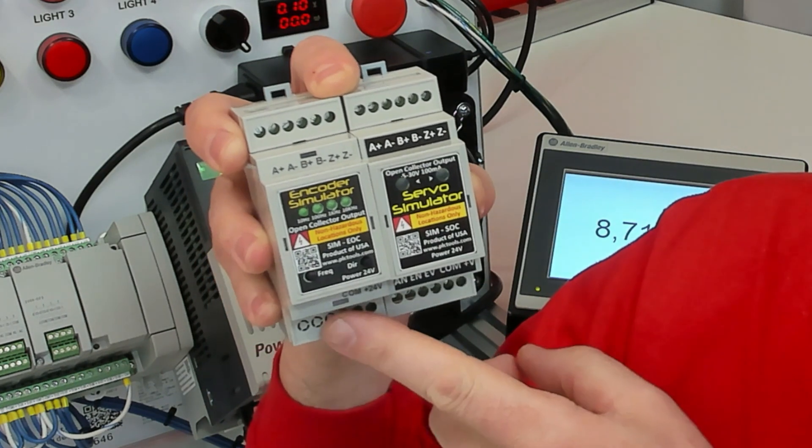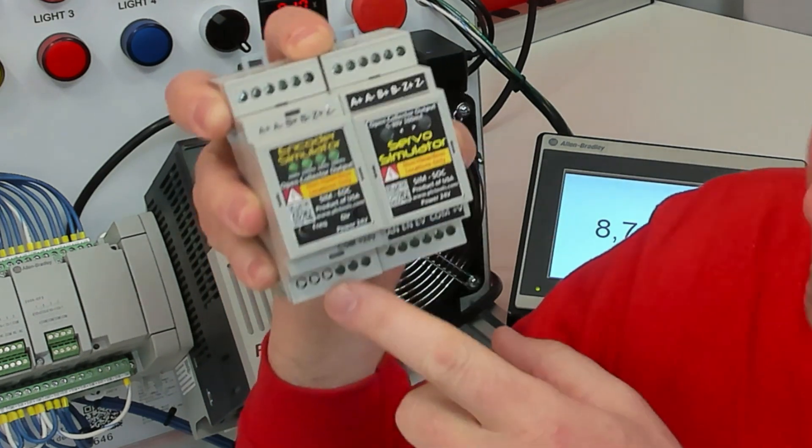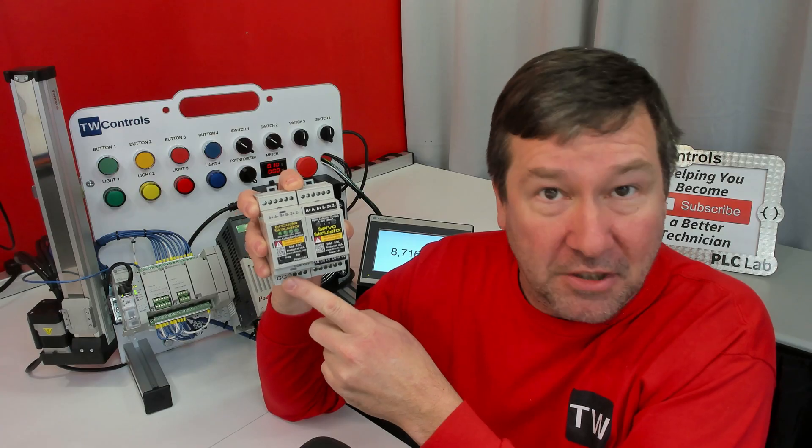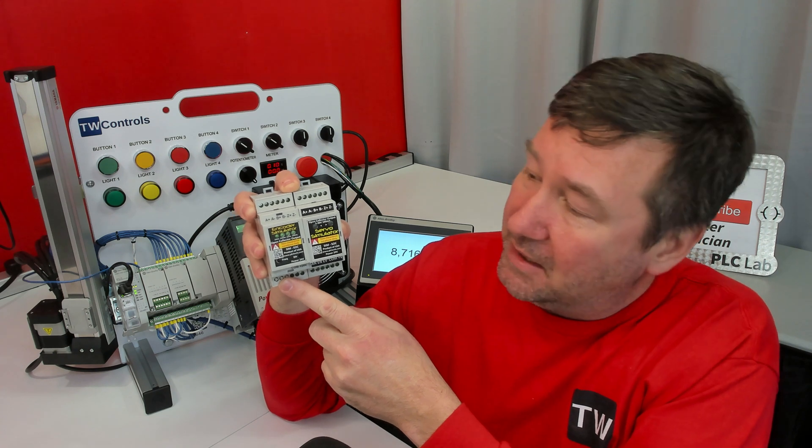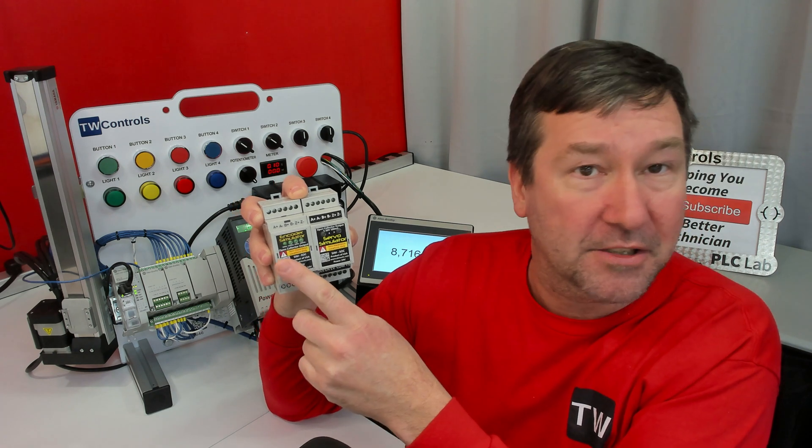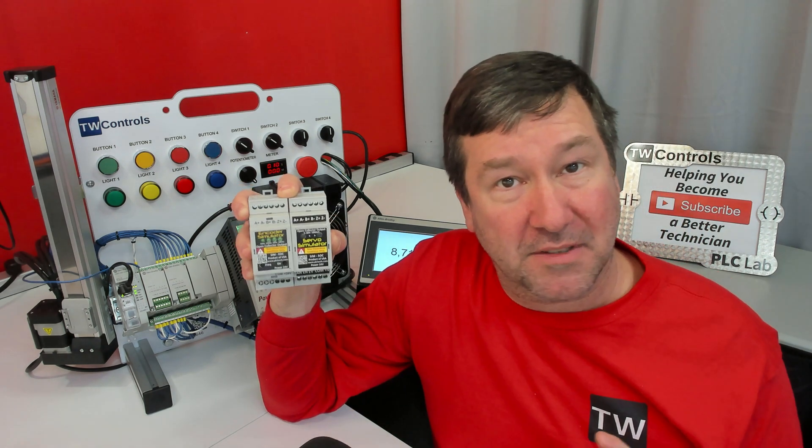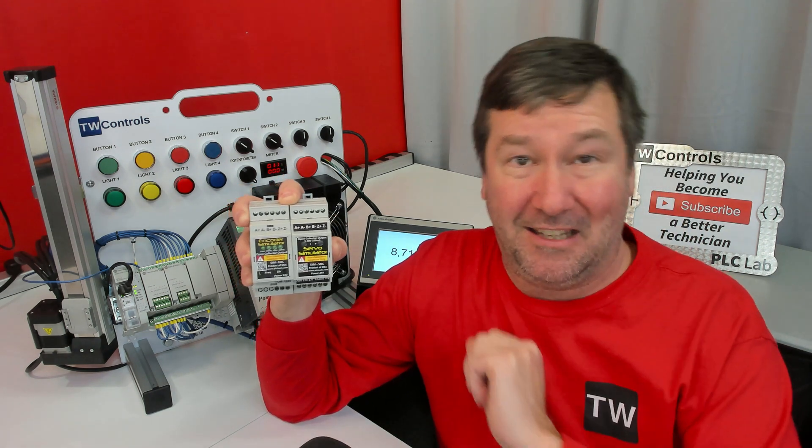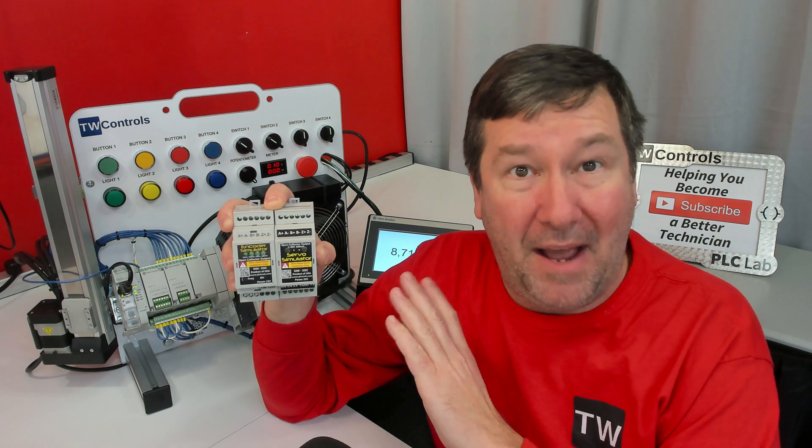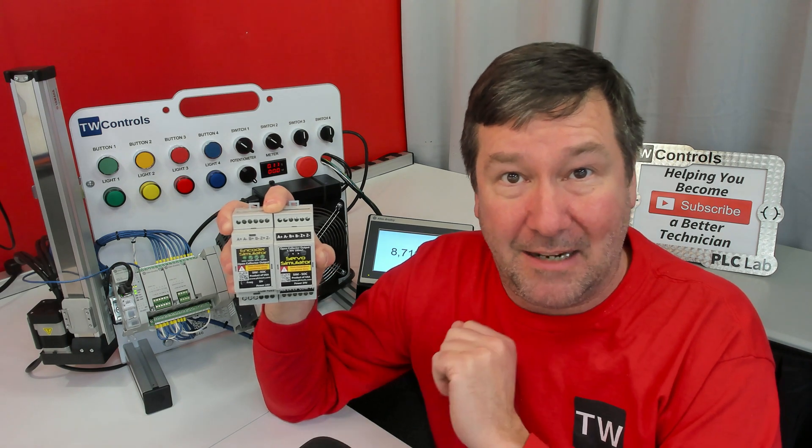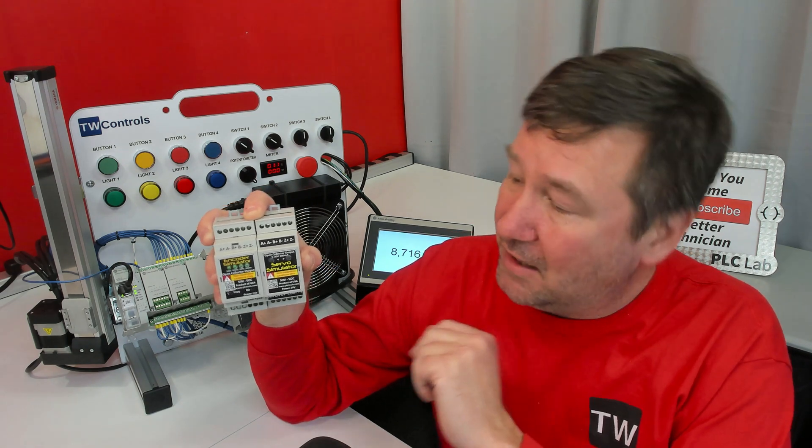On the inputs, you just have to apply power to the encoder simulator, and then you're just going to use the one button for the fixed frequencies. At the end of the video, I'll give you some application examples that you can follow.